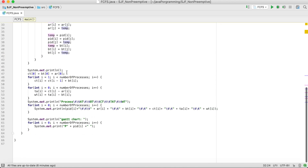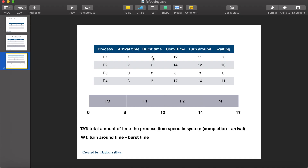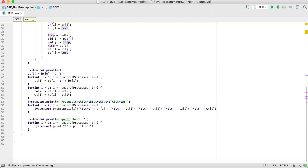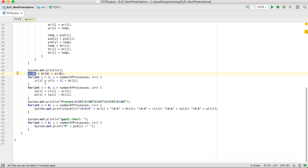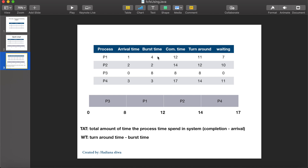Here I am computing the completion time. The completion time of the first process — which is P3 — is equal to its burst time plus its arrival time. So CT[0] equals burst_time[0] plus arrival_time[0]. If the arrival time was 1, it would be 8 plus 1 equals 9. For the rest of the processes, completion time equals the previous completion time plus the current burst time. For example, P2's completion time equals 12 plus 2, which is 14.